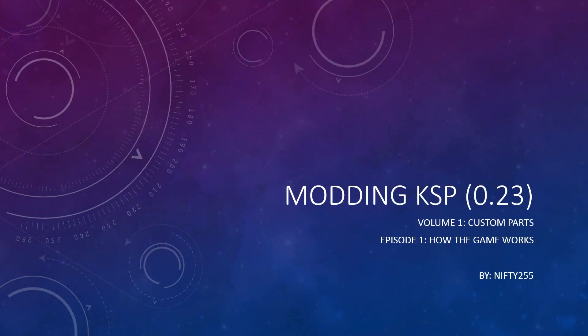Hello, this is Nifty255. I'm here today because I wanted to start a beginner's tutorial series on how to mod Kerbal Space Program. With that said, welcome to Volume 1, Custom Parts, Episode 1, How the Game Works.